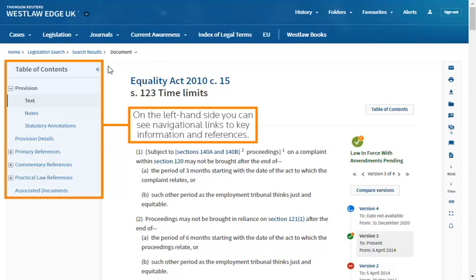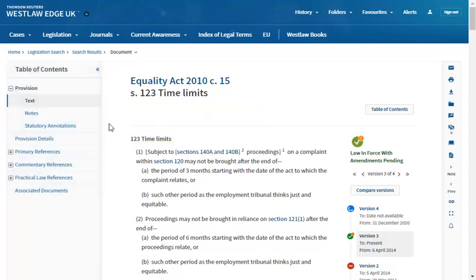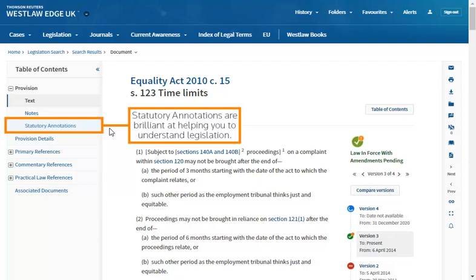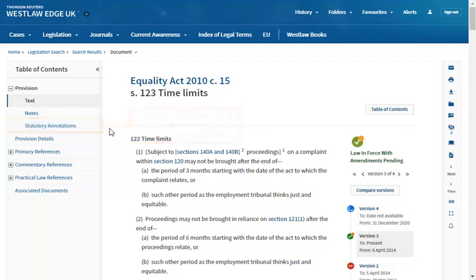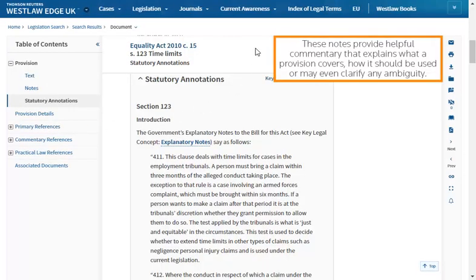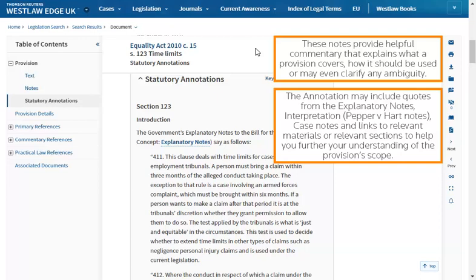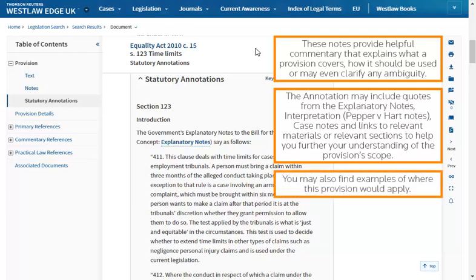On the left-hand side, you can see navigational links to key information and references. Statutory annotations are brilliant at helping you to understand legislation. These notes provide helpful commentary that explains what a provision covers, how it should be used, or may even clarify any ambiguity. The annotation may include quotes from the explanatory notes, interpretation, case notes and links to relevant materials or relevant sections to help further your understanding of the provision's scope. You may also find examples of where this provision would apply.